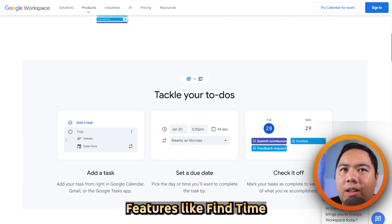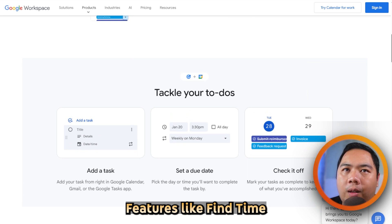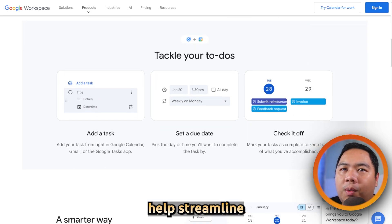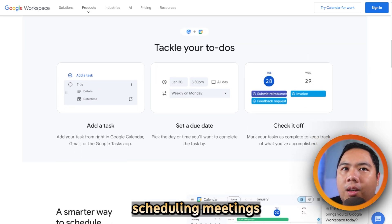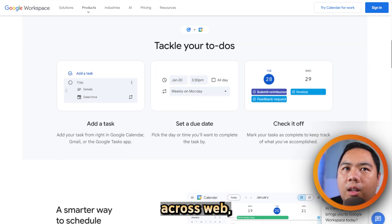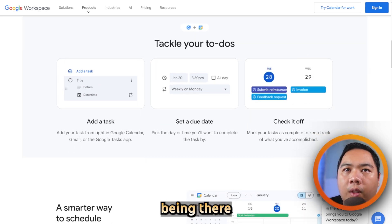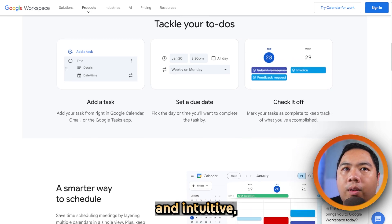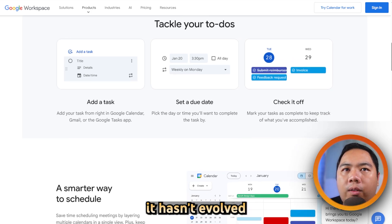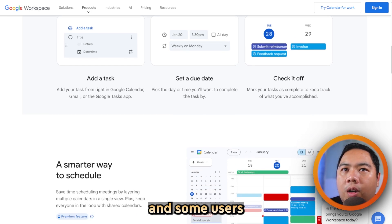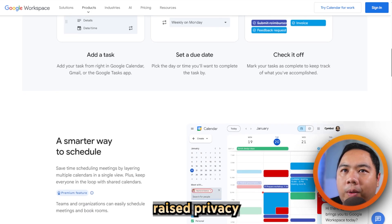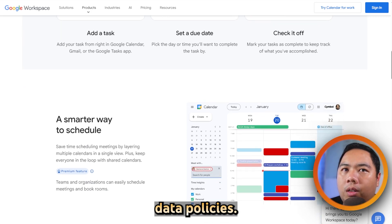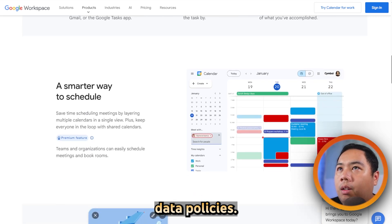Features like Find a Time and smart suggestions help streamline scheduling meetings and syncing across web. The interface is clean and intuitive, though it hasn't evolved much in recent years and some users raise privacy concerns related to Google's data policies.